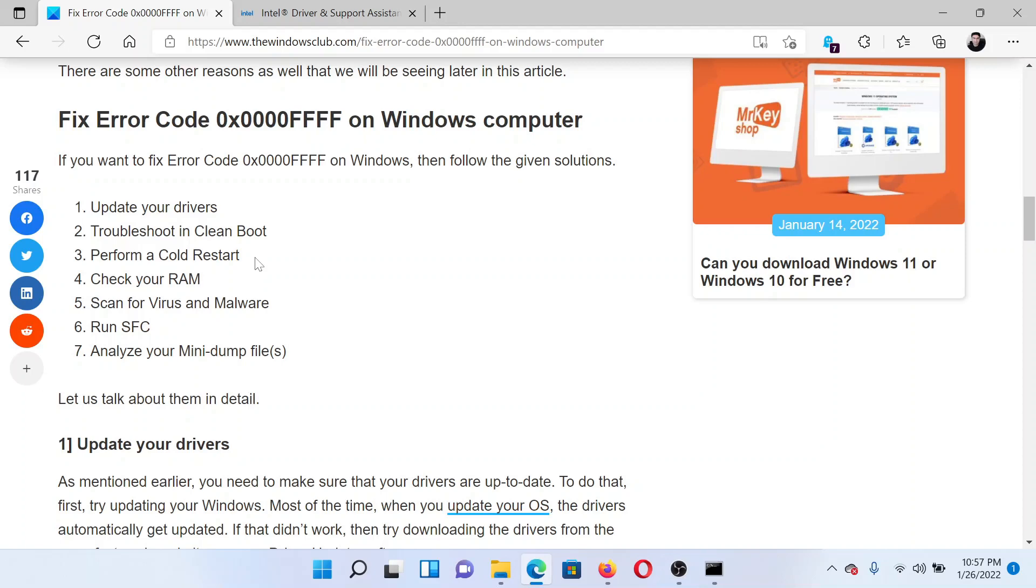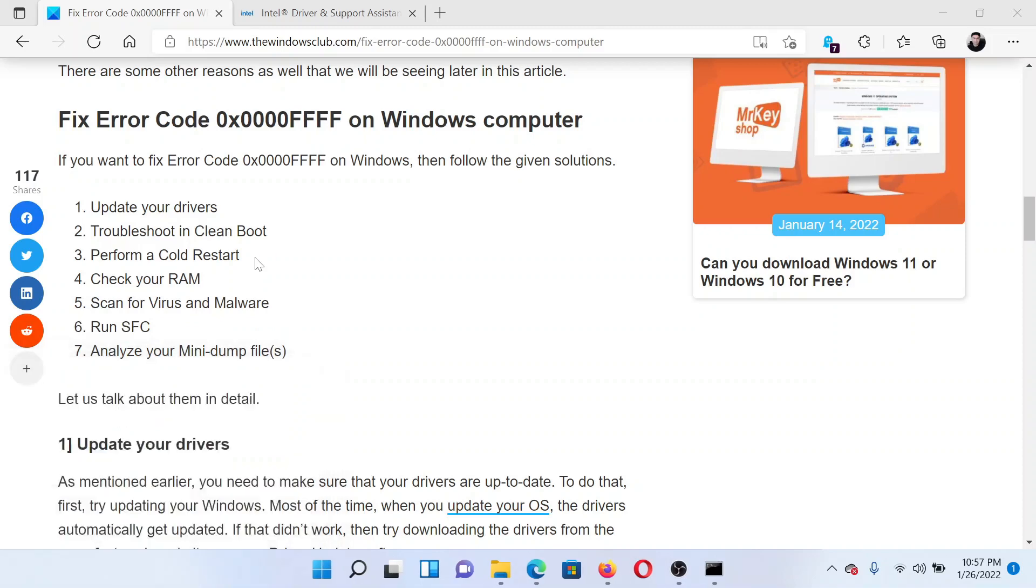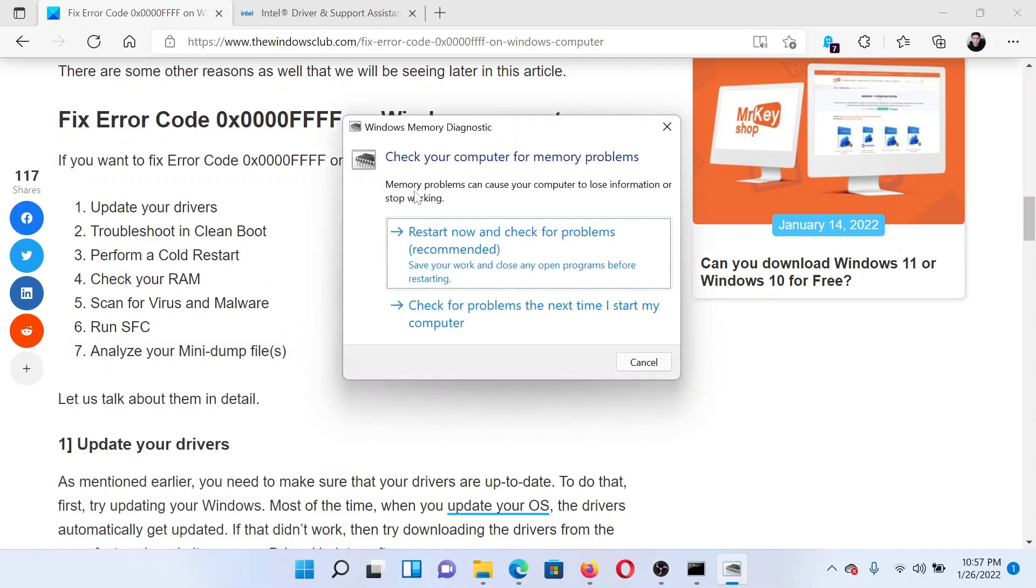The next solution would be to check the system RAM. Press the Windows key and the R button together to open the Run window. Type the command mdsched and hit Enter to open the Windows Memory Diagnostic tool.